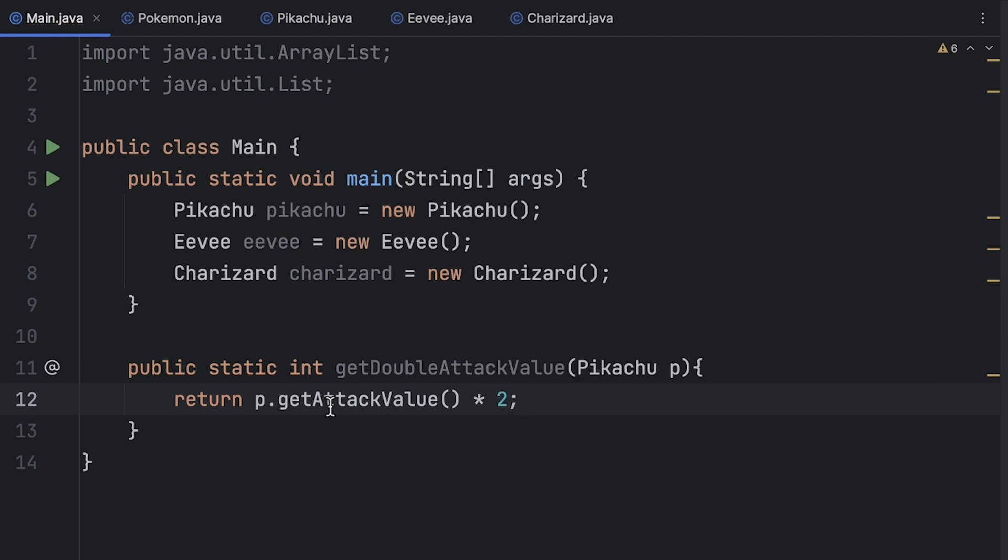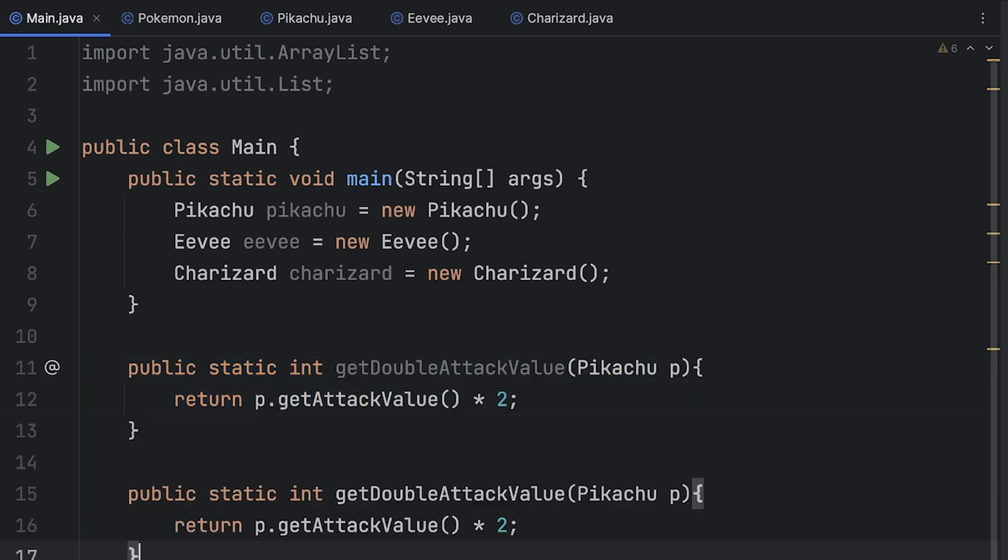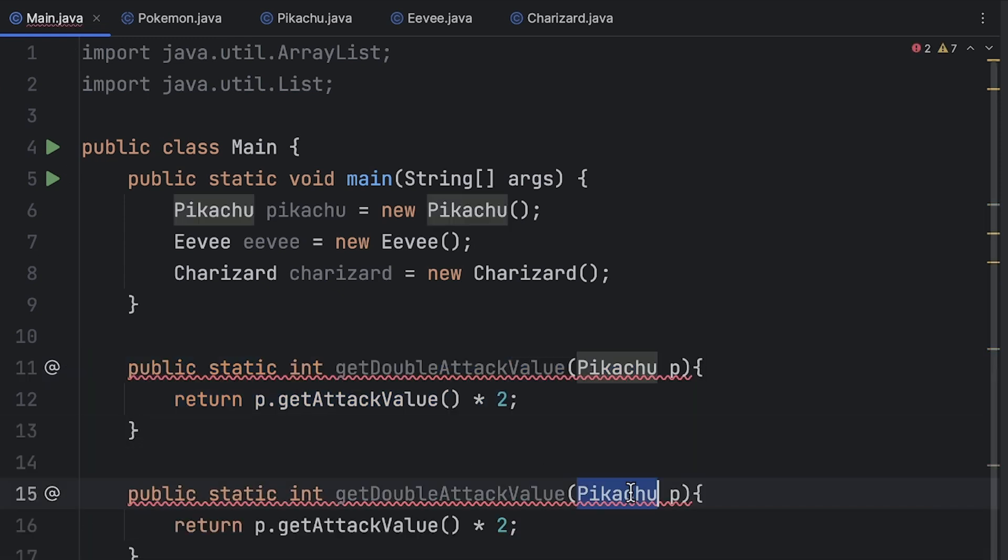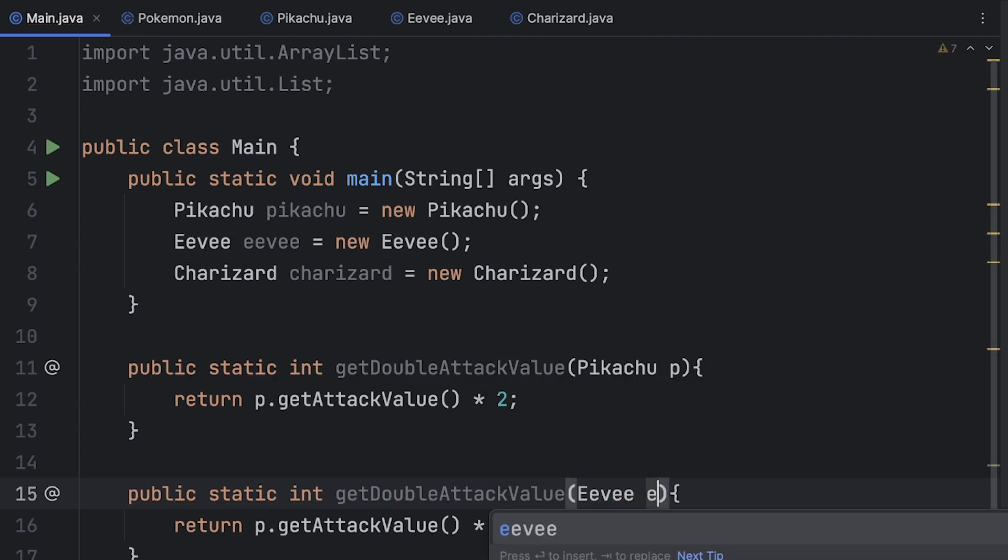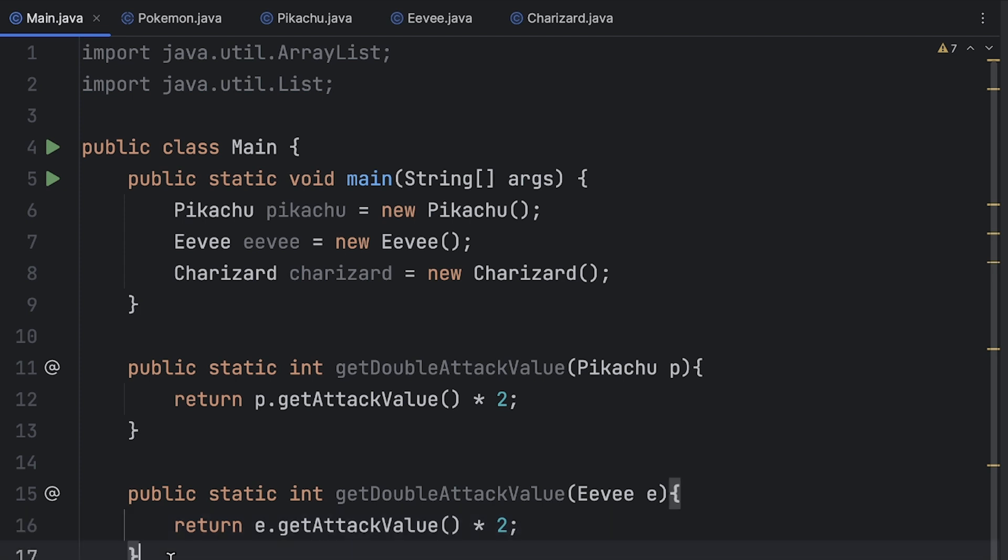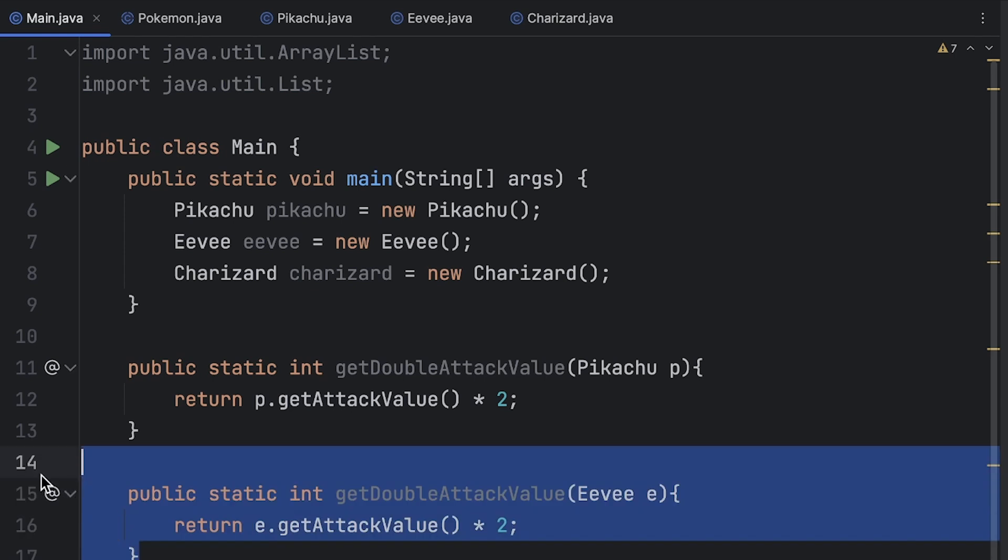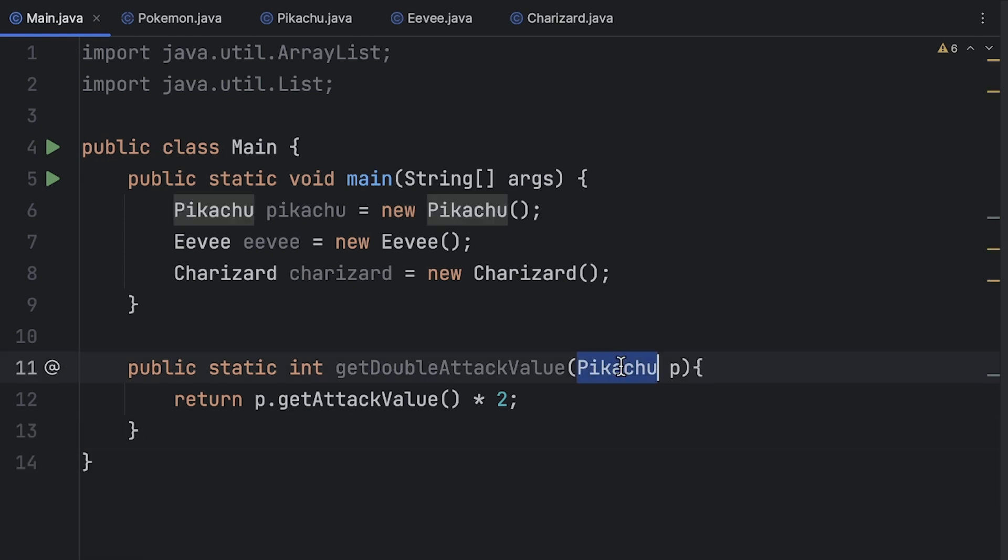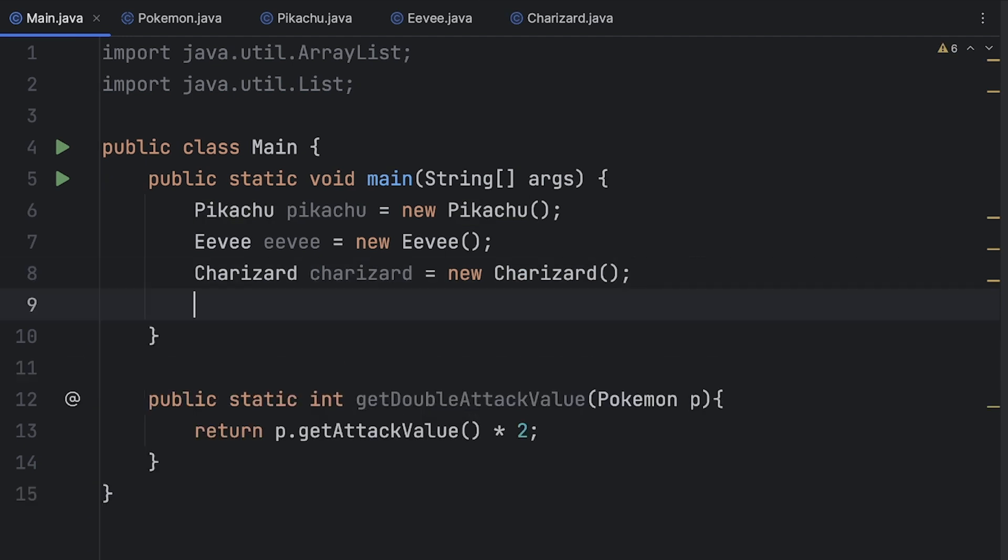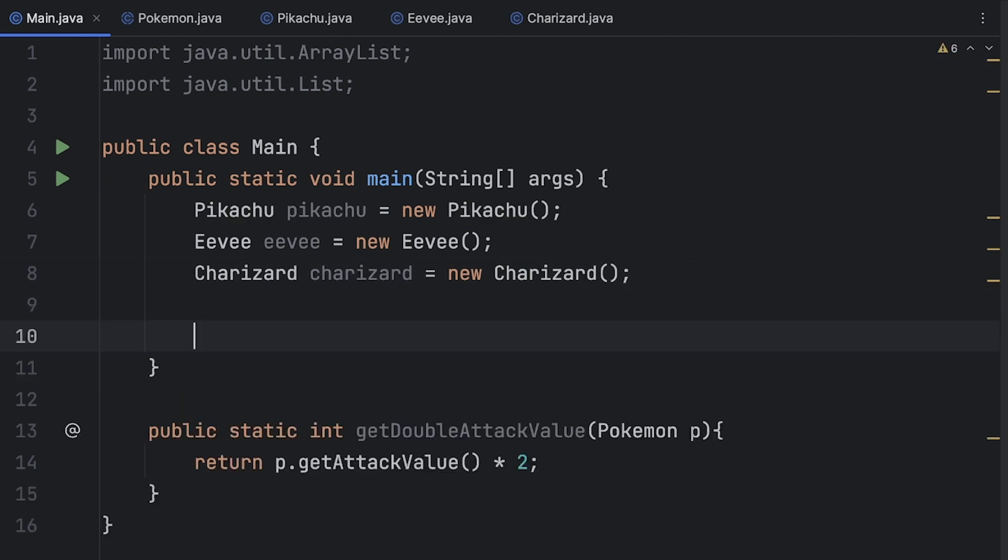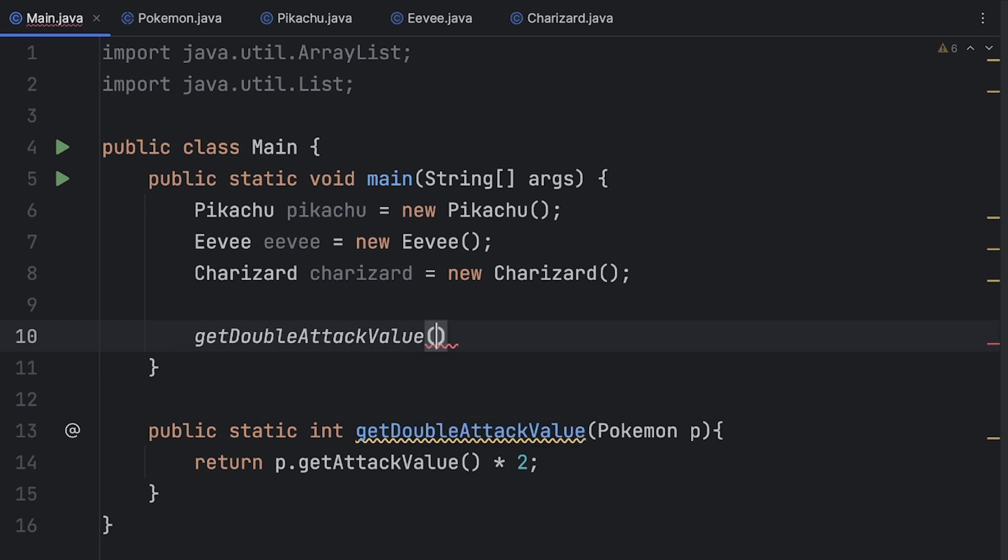Okay so we also want to do this for Eevee right? So let's copy that. Let's change this type to Eevee and then we'll return e dot get attack value times two. Okay we also want to do this with Charizard so we could copy it make another method but as you can see here we're having a lot of duplicated code, a lot of repeated code. A better way to do this is just to have one method that accepts the Pokemon type and then when we want to call the method we can simply call get double attack value and then we can pass in any one of these objects.